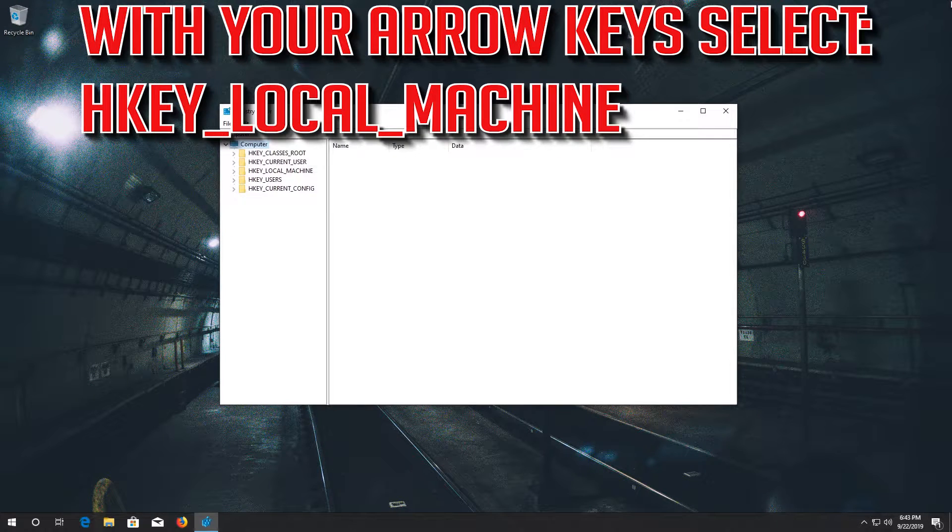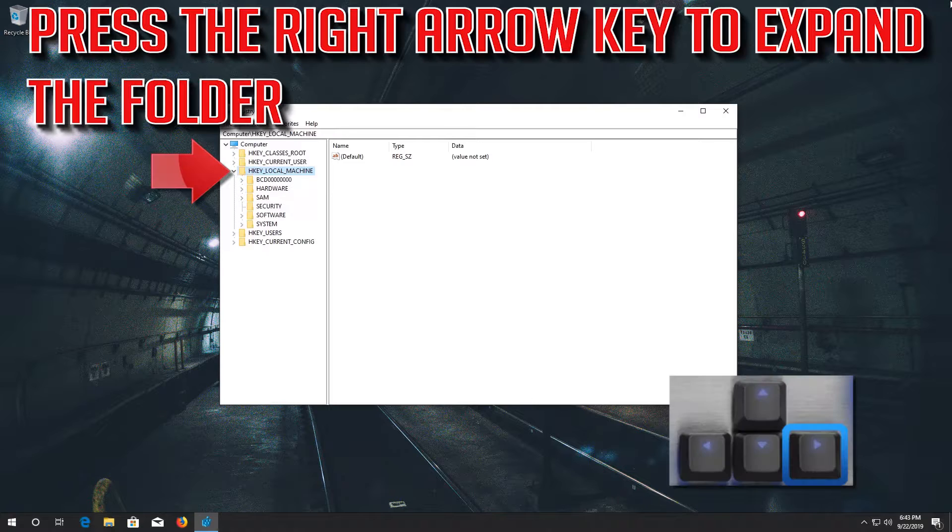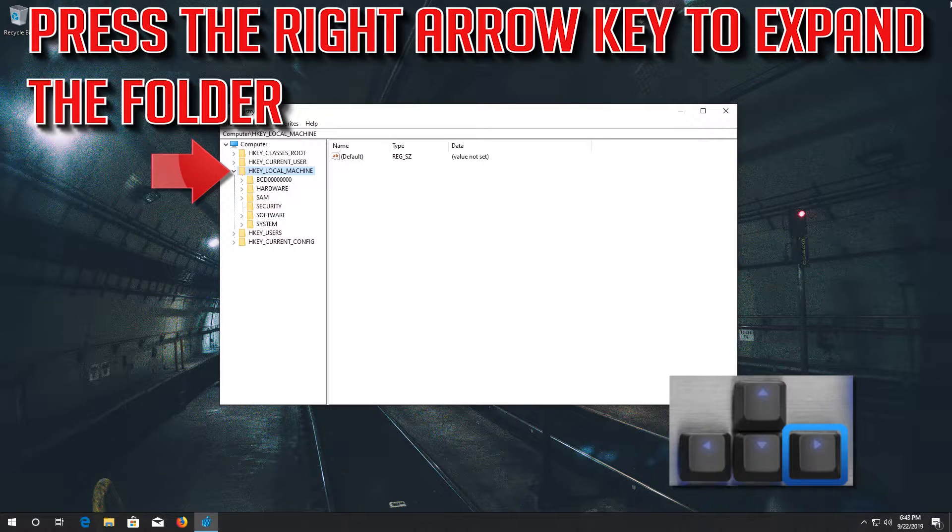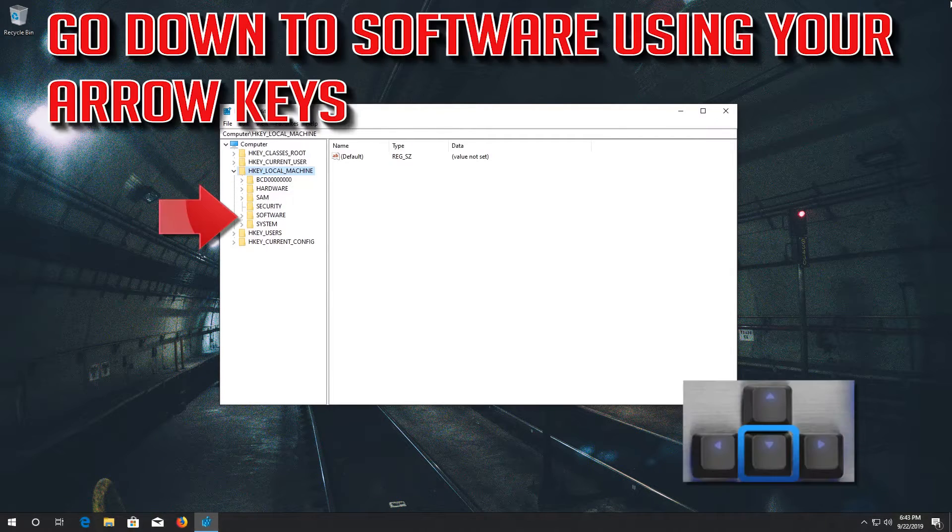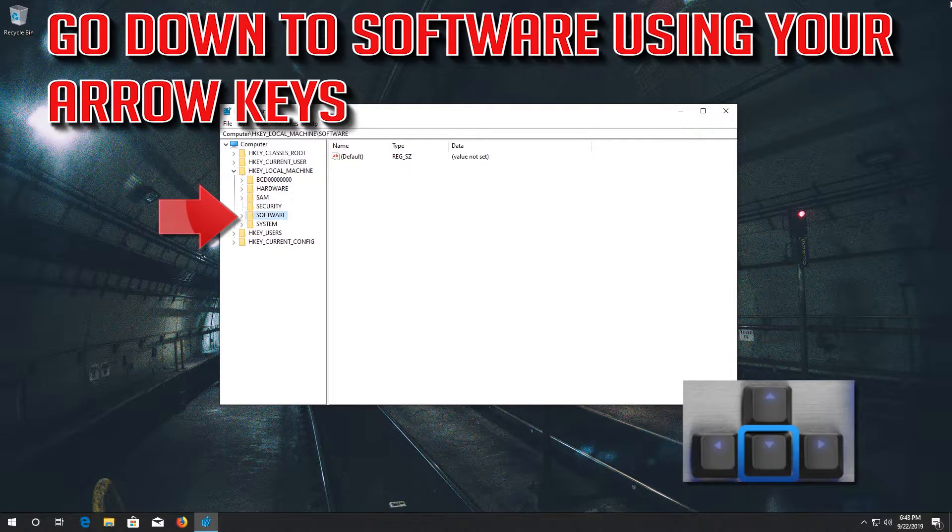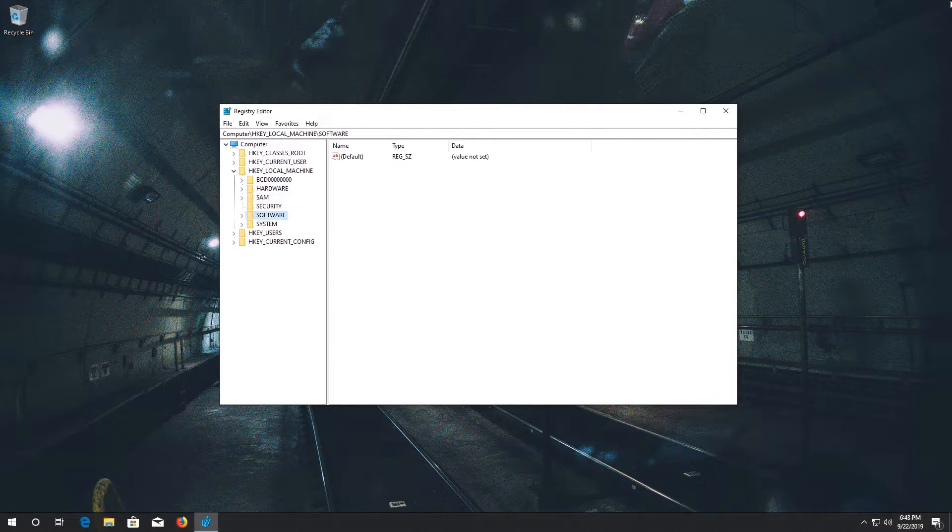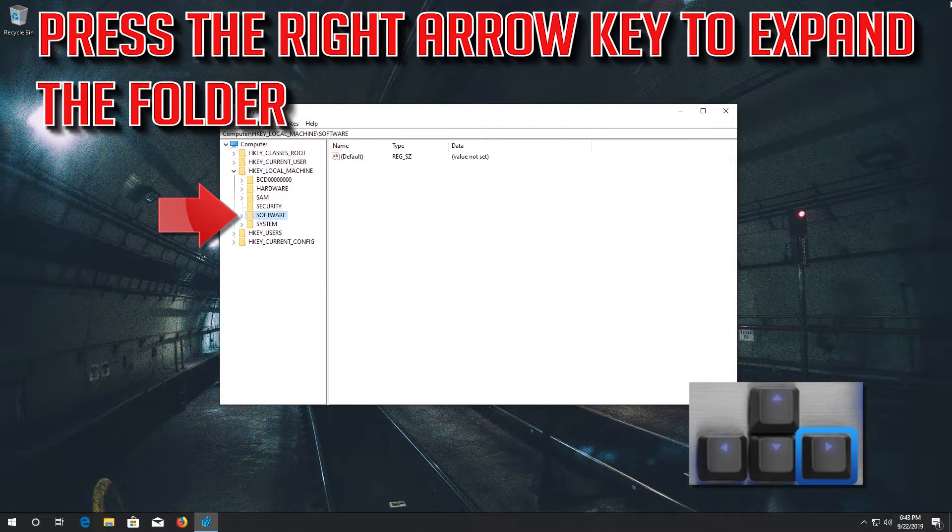With your arrow key select hkey local machine. Press the right arrow key to expand the folder. Go down to software using your arrow keys. Press the right arrow key to expand the folder.